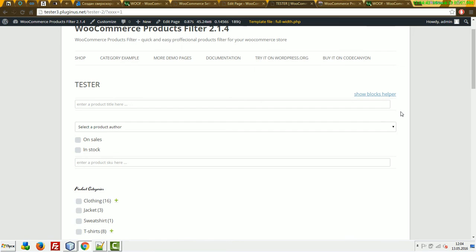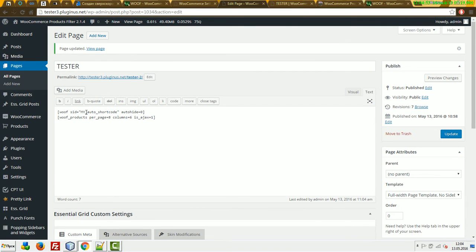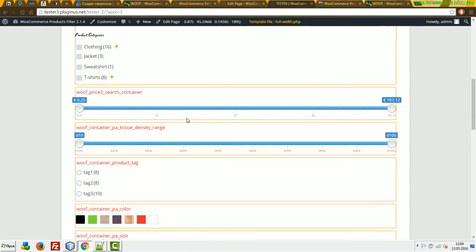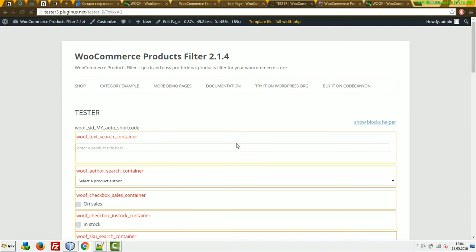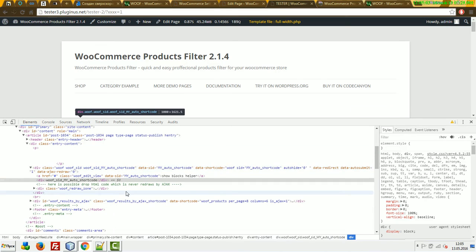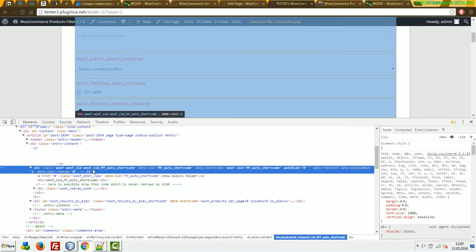How is this useful? If you're a developer and you don't like how it looks on the front, you can set here a custom CSS seed and new CSS styles will be generated. Look at the code of this search form — we have this container with the seed 'my_auto_shortcode'. Using CSS, you can style it however you want.